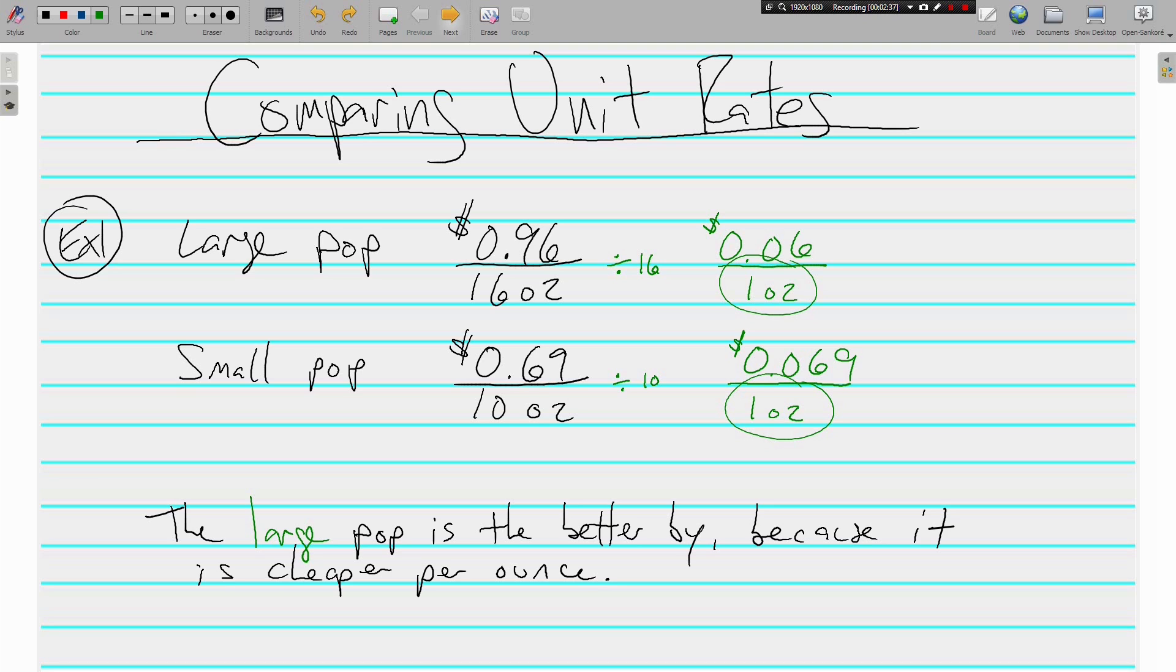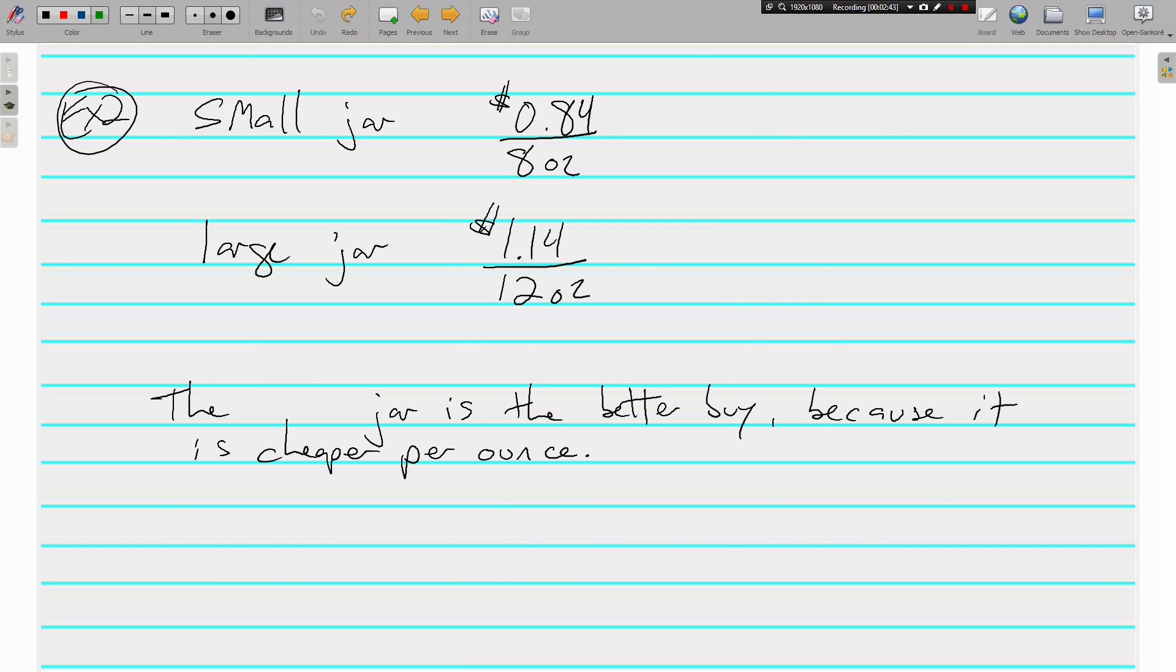Let's look at another. This time, small jar and large jar. It doesn't matter what's in them. The small jar is 84 cents for 8 ounces. The large jar is $1.14 for 12 ounces. Obviously, the small jar costs less, but is it a better deal per ounce? Let's find out.